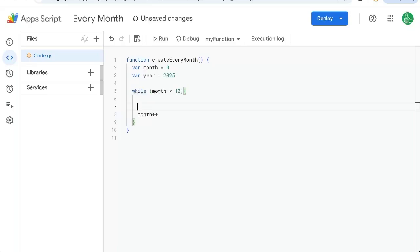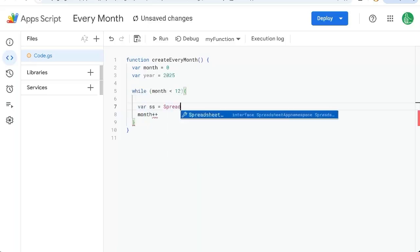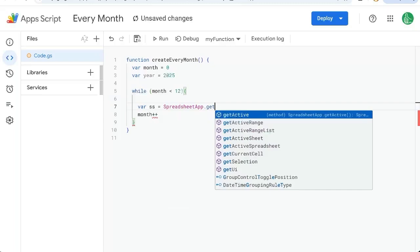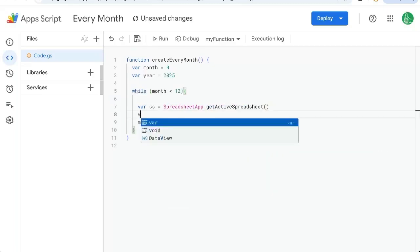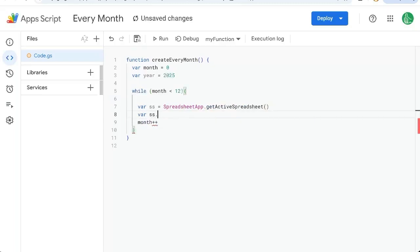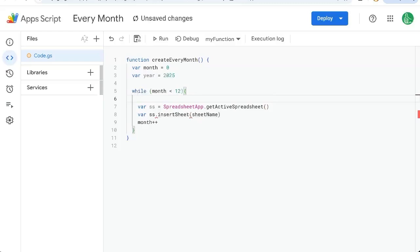So what are we going to iterate through? We're going to create a sheet. We need variable SS equals spreadsheet app dot get active spreadsheet. Variable SS dot insert sheet. And we need a sheet name here. The sheet name we're going to get from a date.